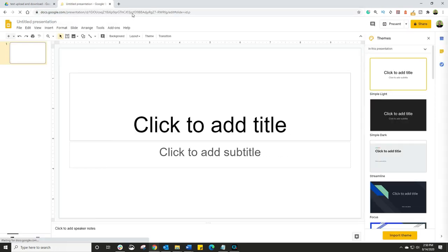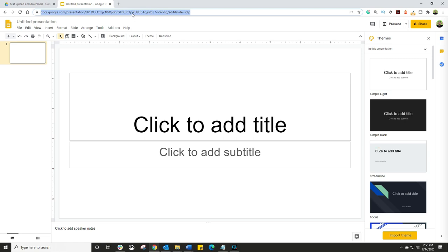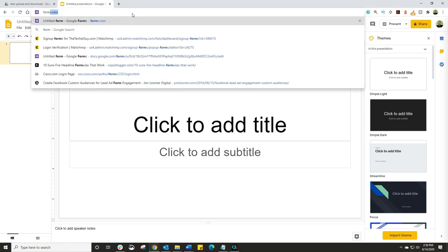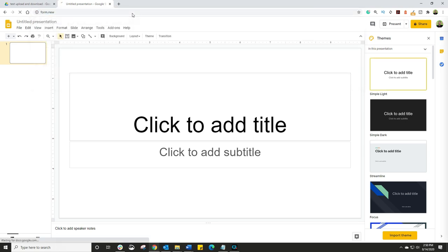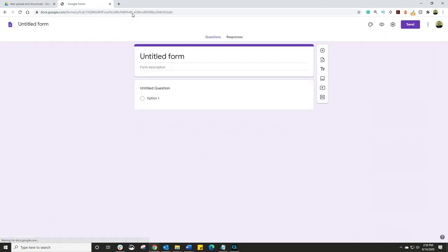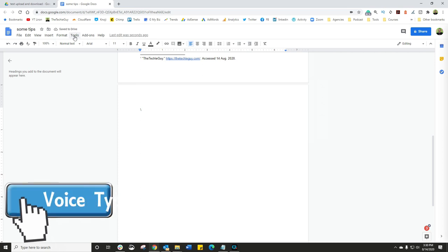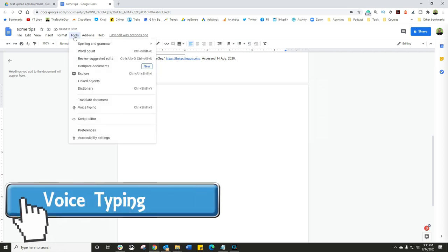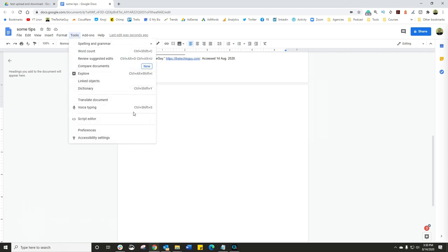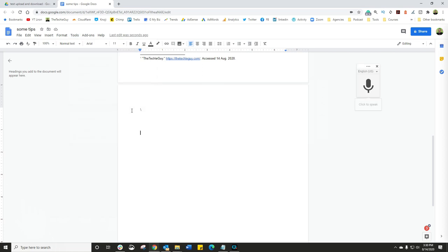And then finally, Form.new, the same thing happens. So wherever you happen to be, you can simply get straight into your document. Okay, this is one of my favorite voice dictation. Click on Tools. Click on Voice Typing. And now all you have to do is click the little microphone and start talking.